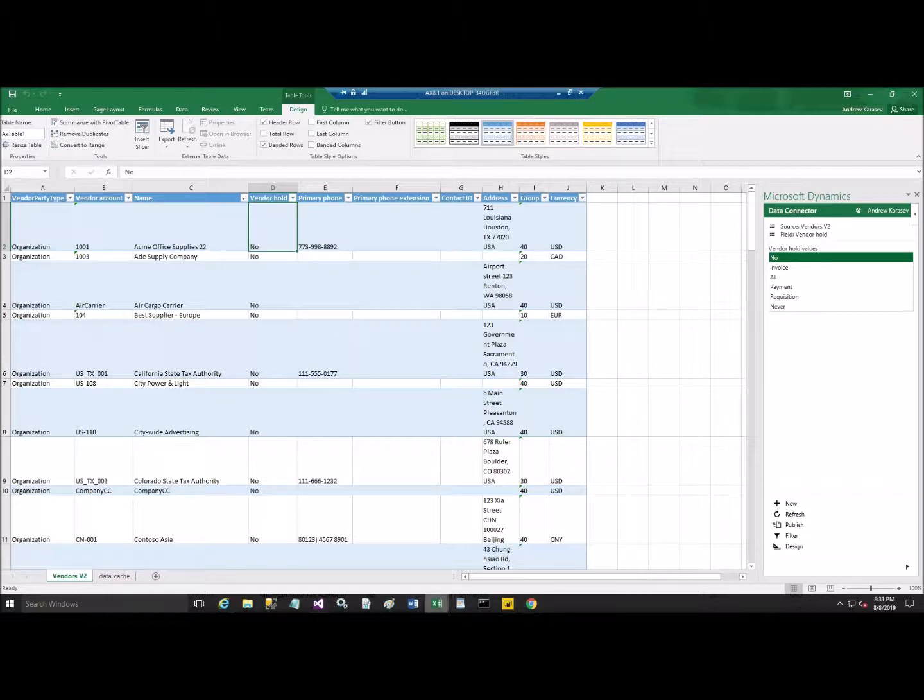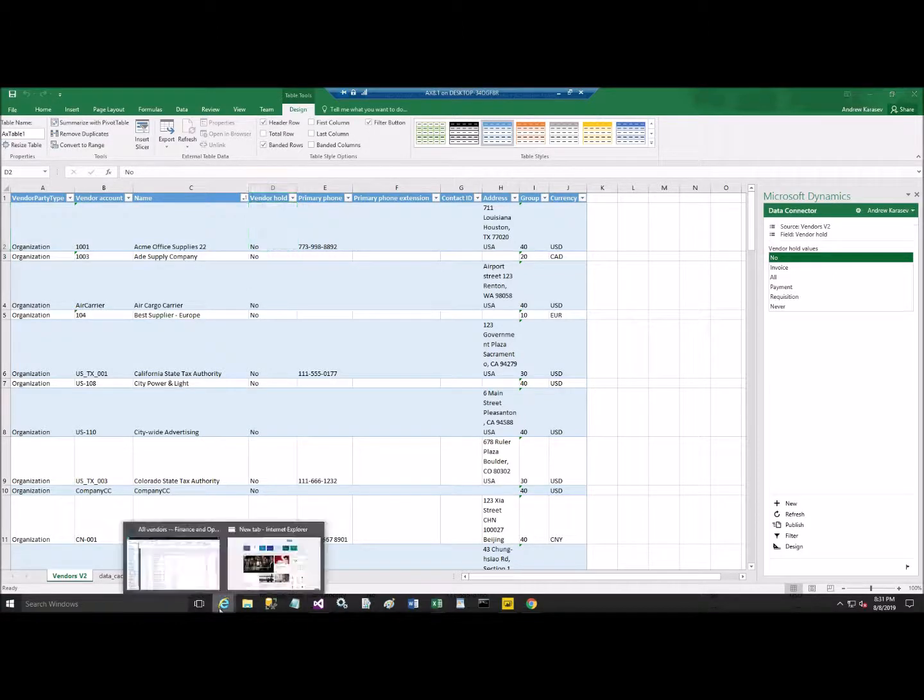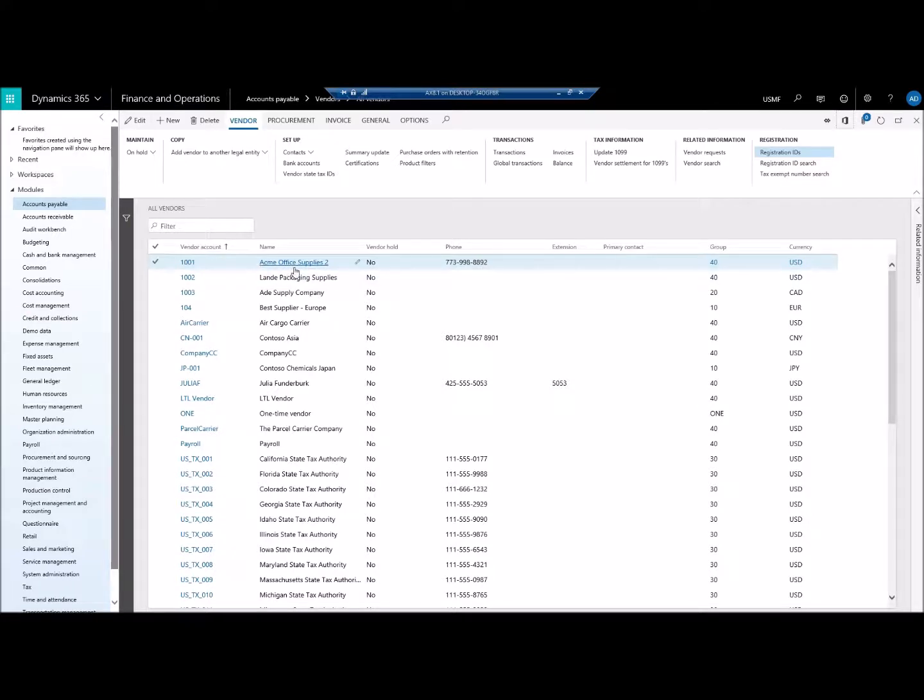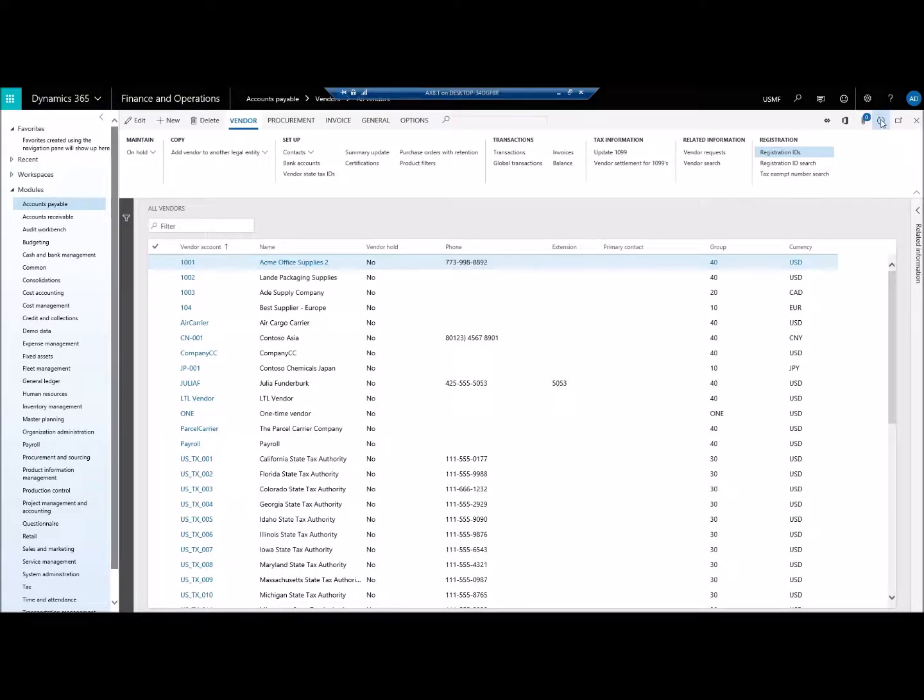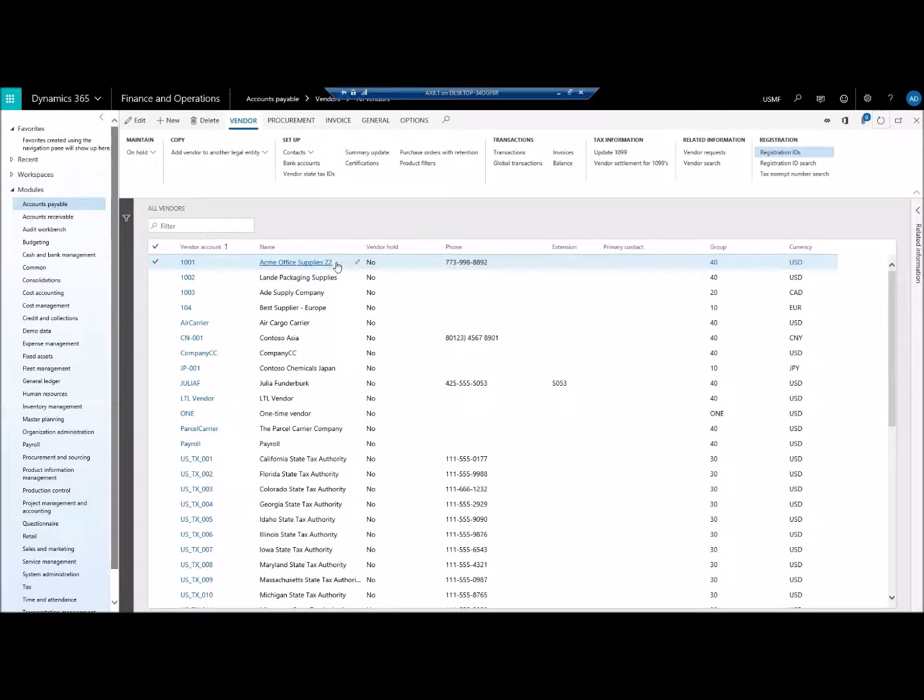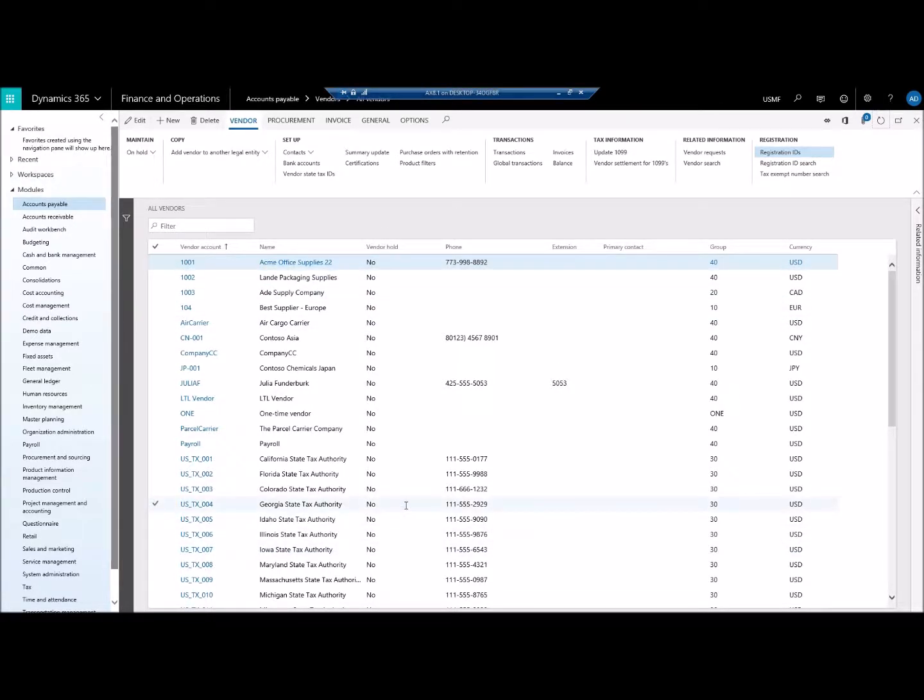Okay, let's go back to 365 interface, and let's take a look what we got from the vendors. You see, initially, it was Acme Office Supply 2. If we refresh, you see that now it's 22. That's what we updated in Excel.